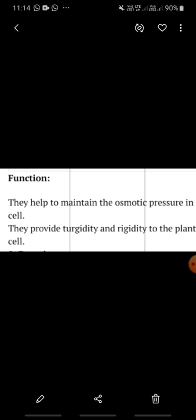If we talk about the functions of the vacuole — because the vacuole has a cell sap, a liquid, present inside it, this cell sap provides turgidity and rigidity to the plant cell. The liquid content makes the cell turgid and rigid, meaning hard.